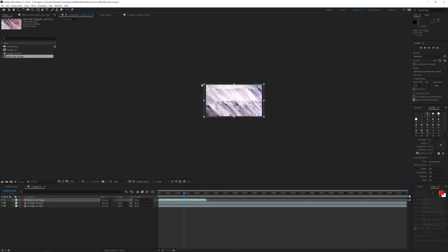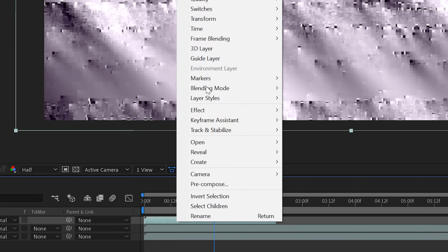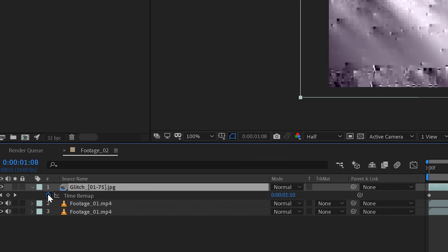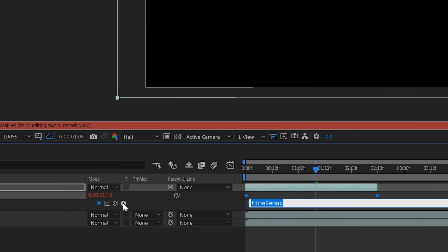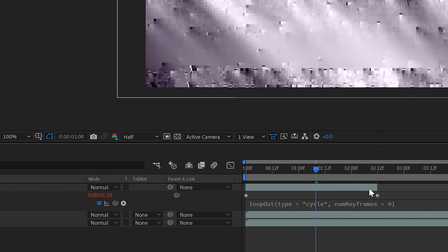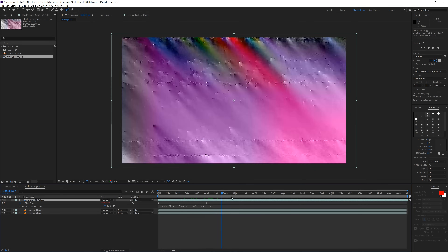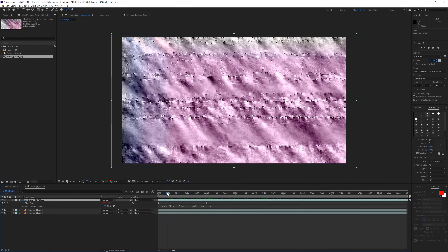Scale this down to fit your composition. Then right-click and go to Time > Enable Time Remapping. Hold Alt and click the stopwatch for the time remap property, then go to the arrow, go to Property, and use 'loopOut'. This is a simple built-in After Effects expression. If you now extend the clip, it will play as an infinite loop — a handy trick for looping video clips.